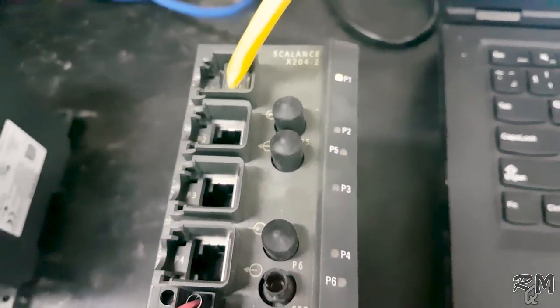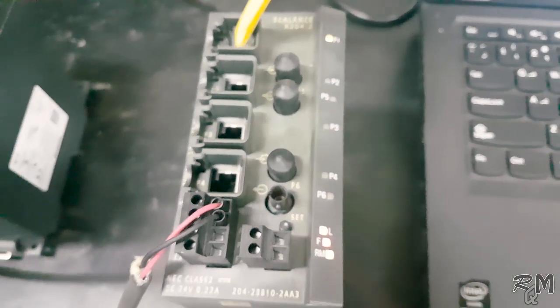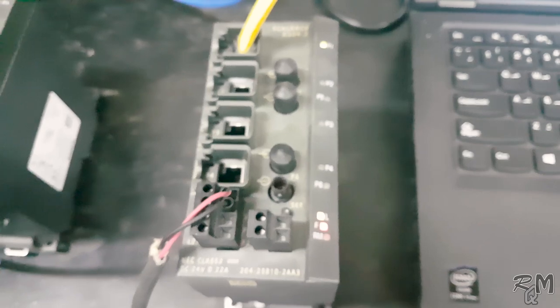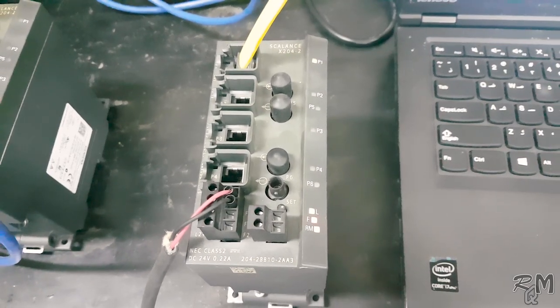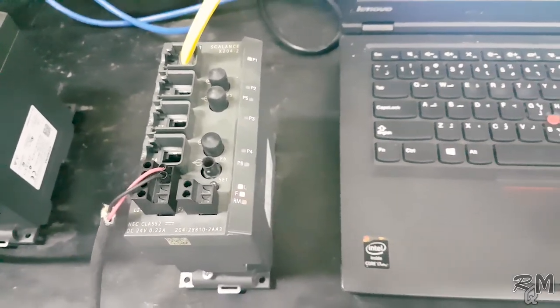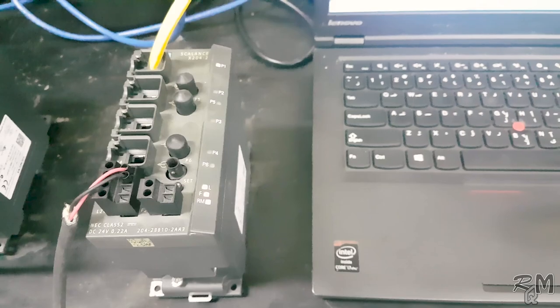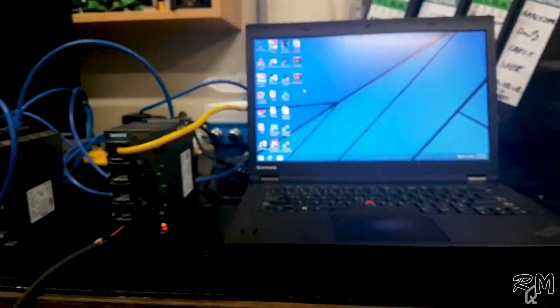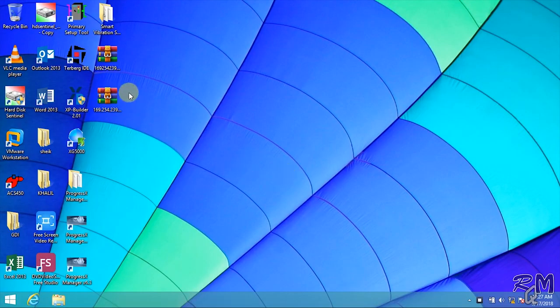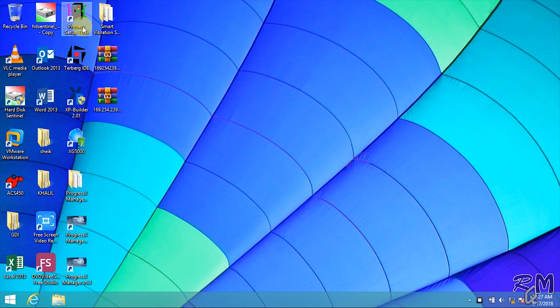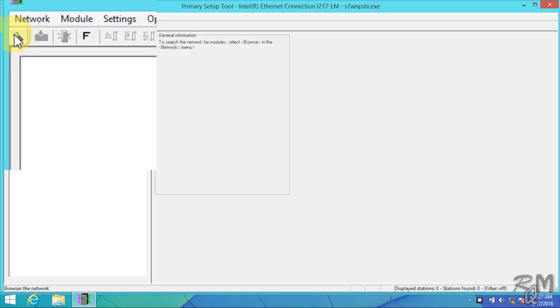New SCALANCE ethernet switch which you receive from Siemens usually don't have any IP address, so we cannot access it with web-based management by using Internet Explorer. So it means first we have to assign IP address to SCALANCE. For this purpose I will use Primary Setup Tool. Double click on Primary Setup Tool. When it opens you see empty window.